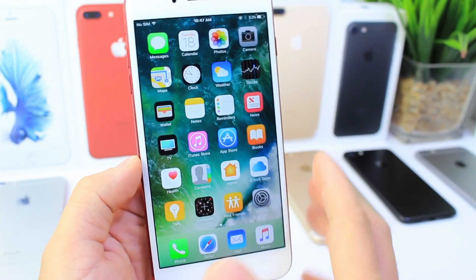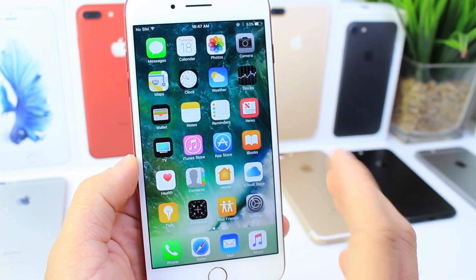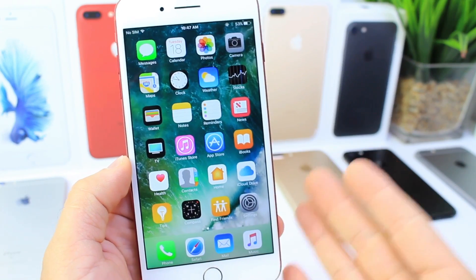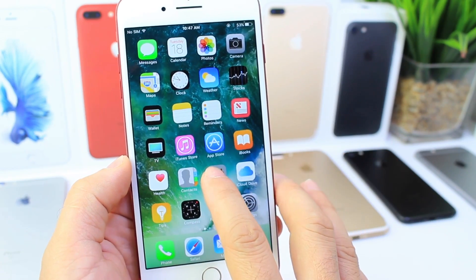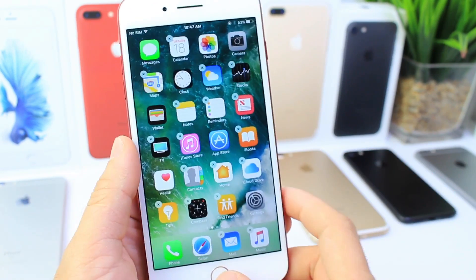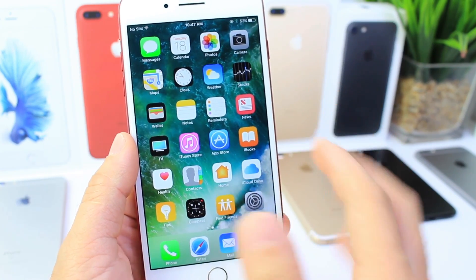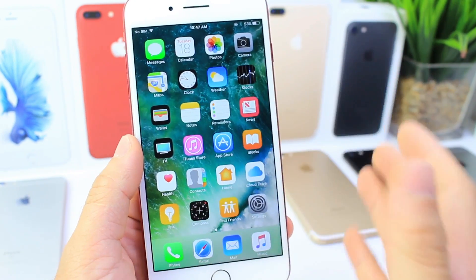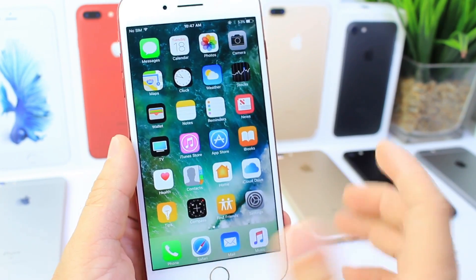What's up guys, iDeviceHelp here. Today I want to share with you how to hide applications on your iPhone without having to delete them. Apple allows you to hide certain applications, but there are still certain apps you can't hide.